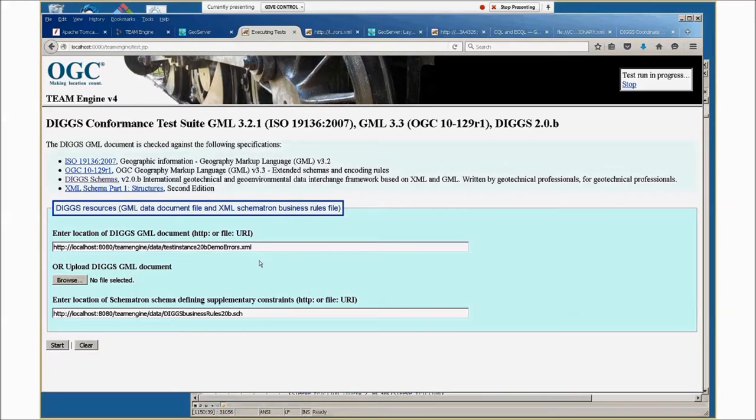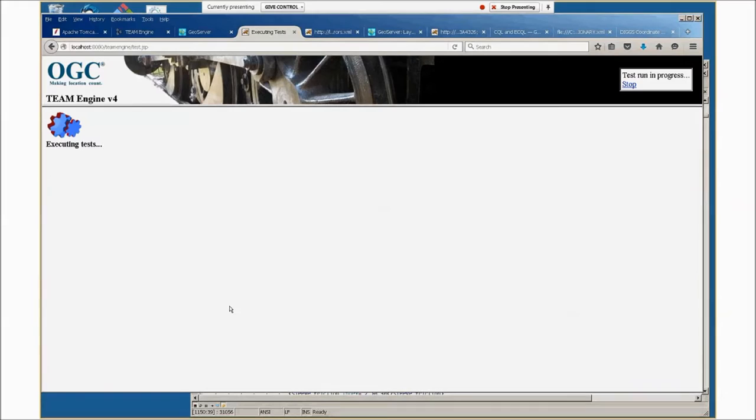For test properties, it will look at a specialized XML output version of the test properties dictionary spreadsheet. We're just going to use the samples here instead of browsing and uploading anything. Just say start, and you get executing tests with gears that are the equivalent of the old please wait working message.